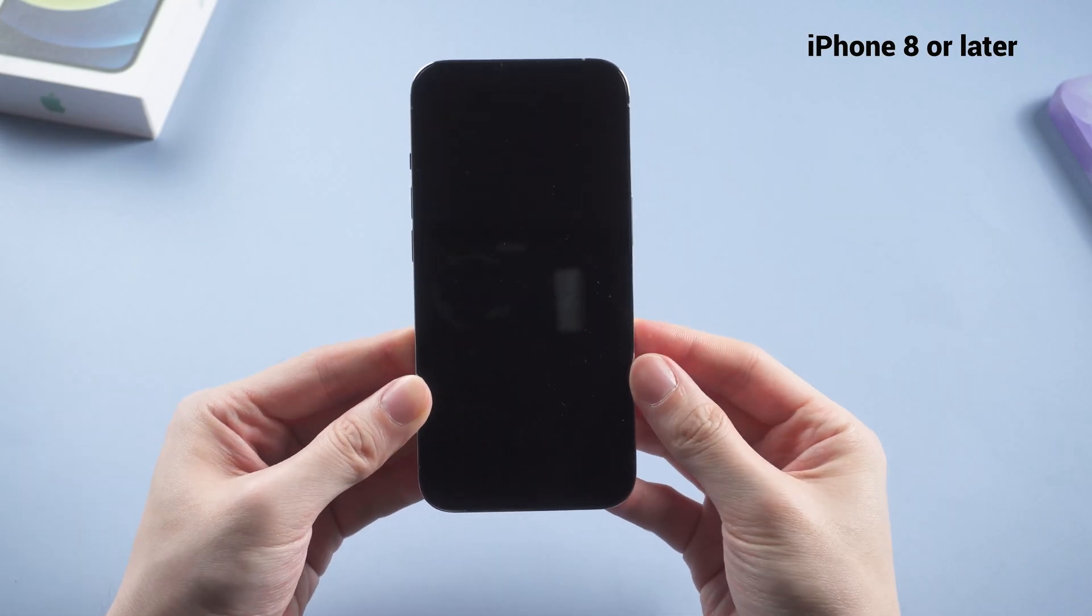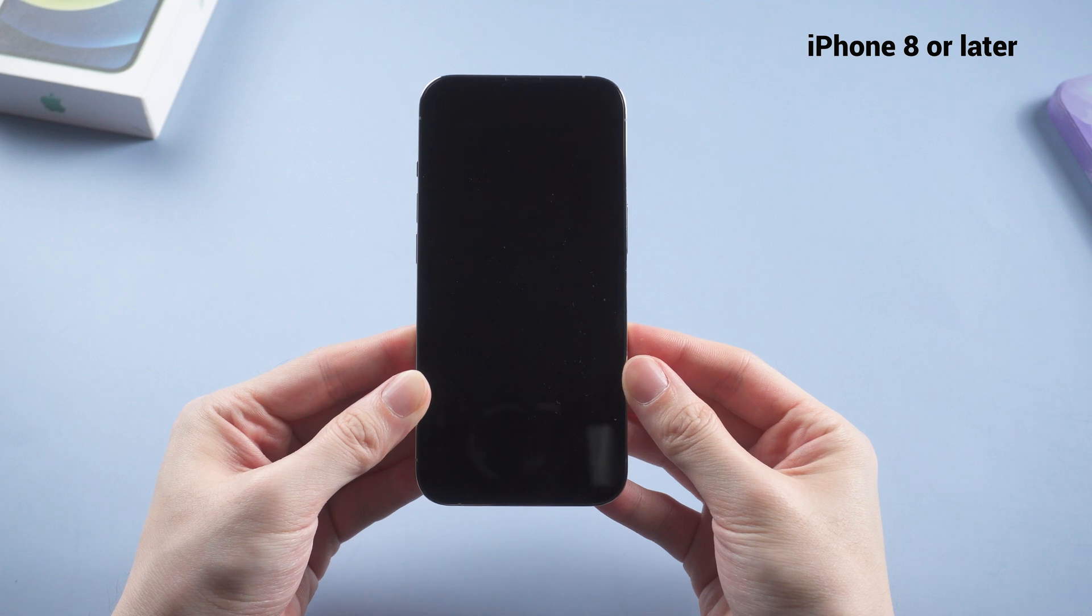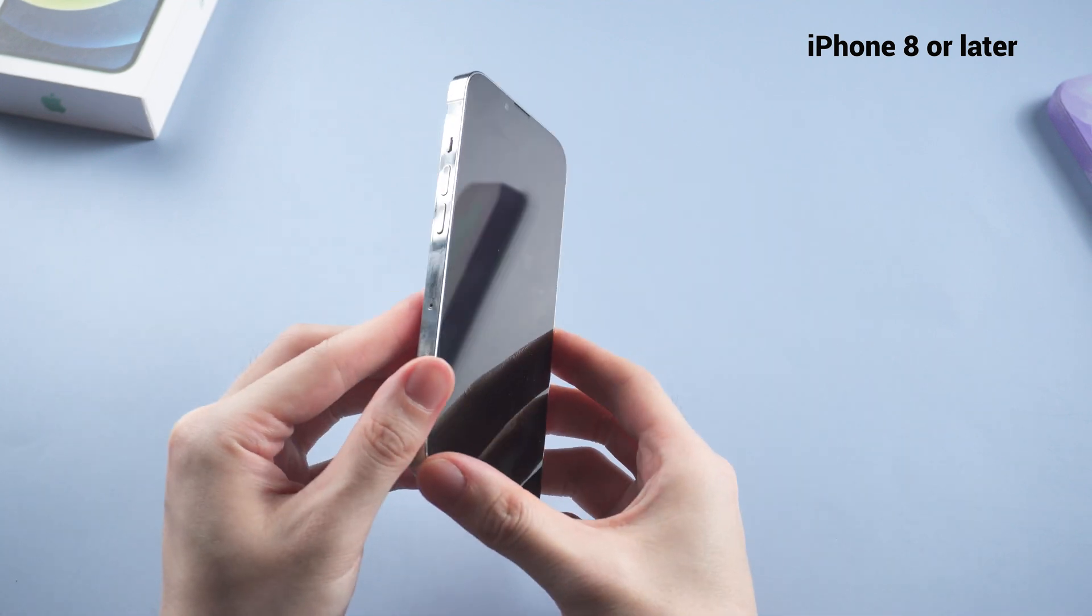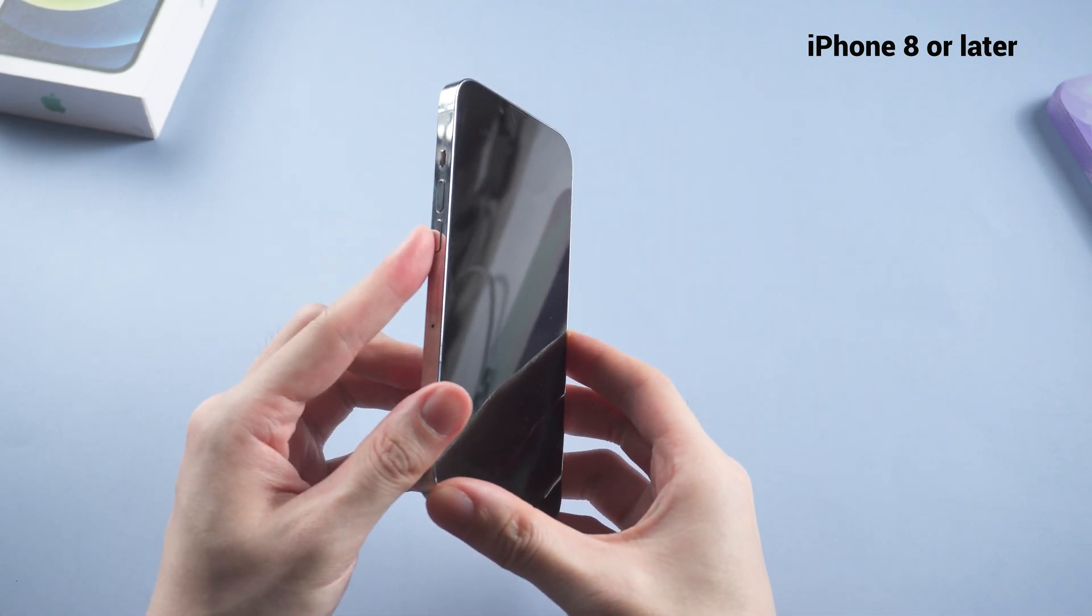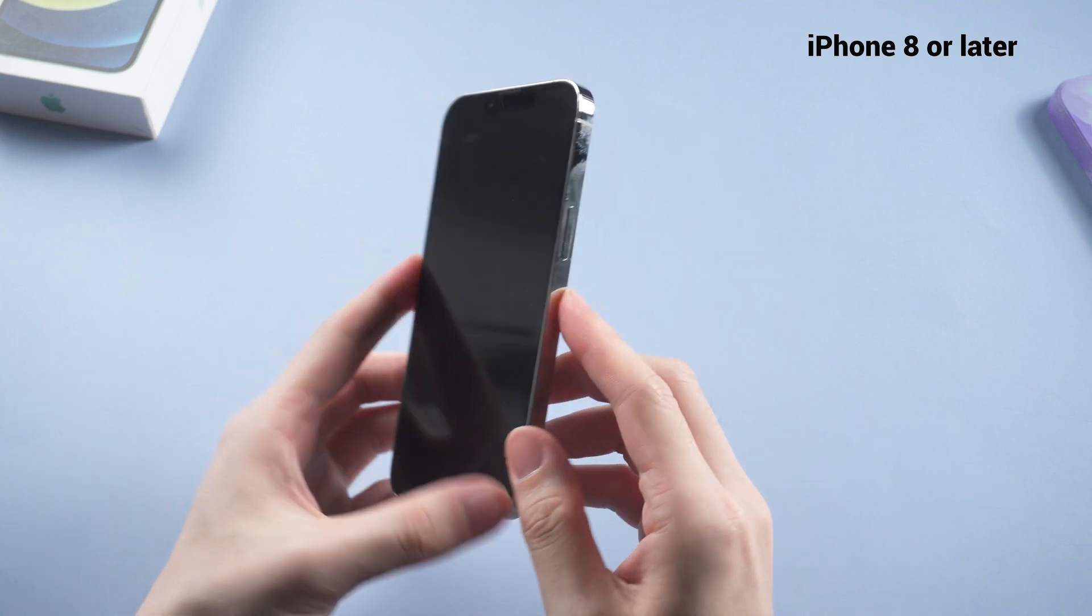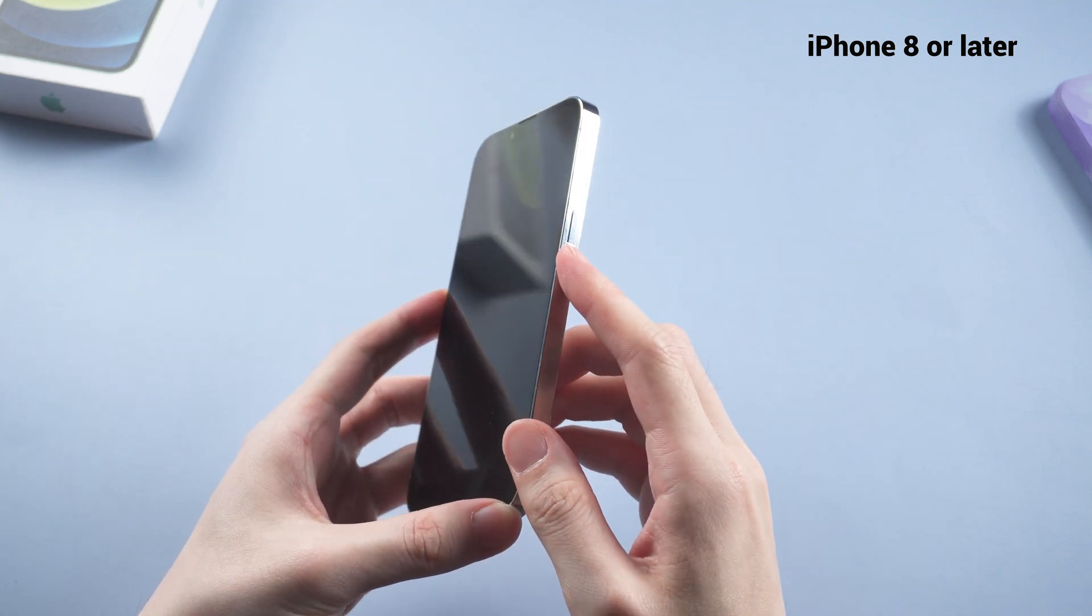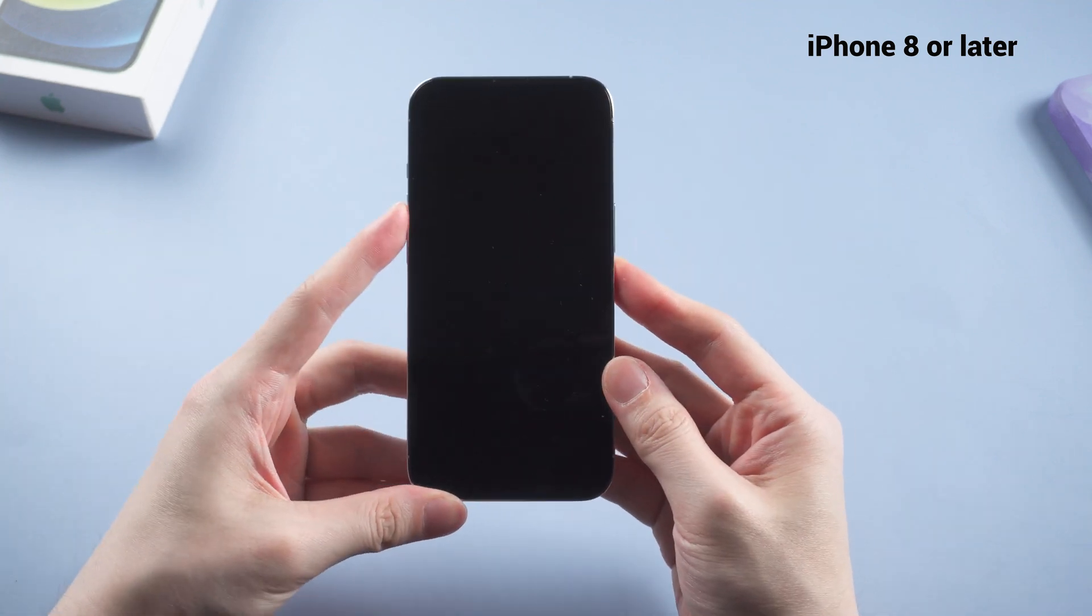For iPhone 8 and later, press and quickly release the volume up button, then press and quickly release the volume down button. Finally, press and hold the side button until you see the Apple logo.